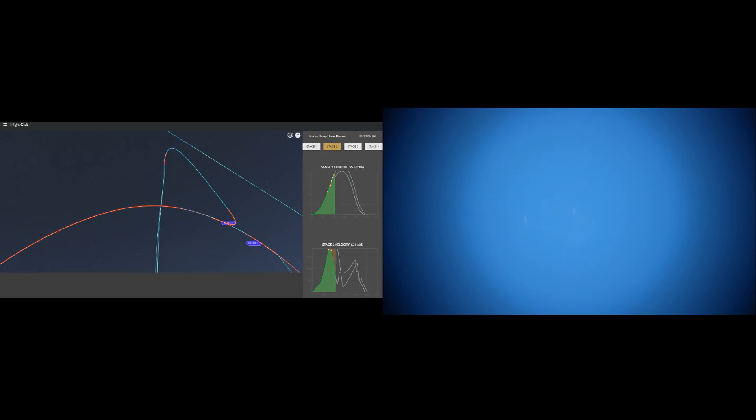Of course, you couldn't see the boosters by eye during the day at this point. The only way I could see them was with the help of the telescope.